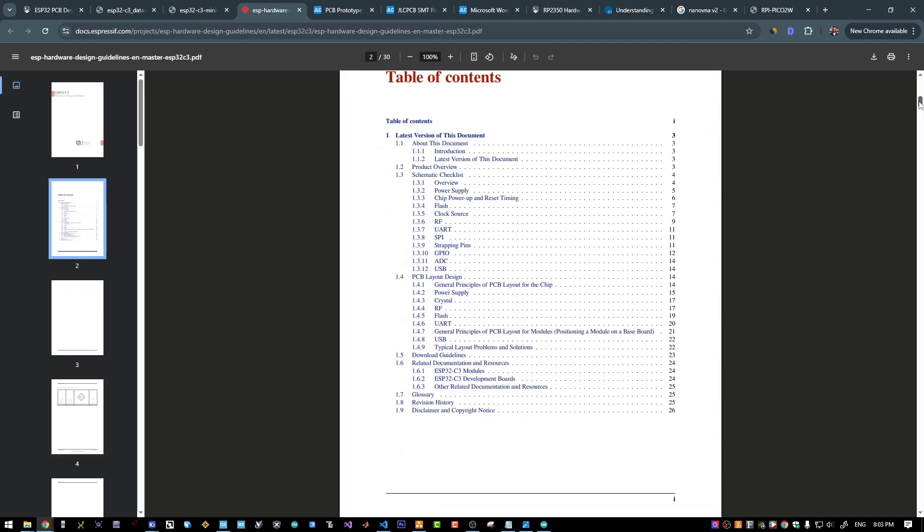And in this document, you will find all the information that you will need. The crystal oscillator setup, the USB, the RF section, the strapping pins for the boot mode selection, and so on.